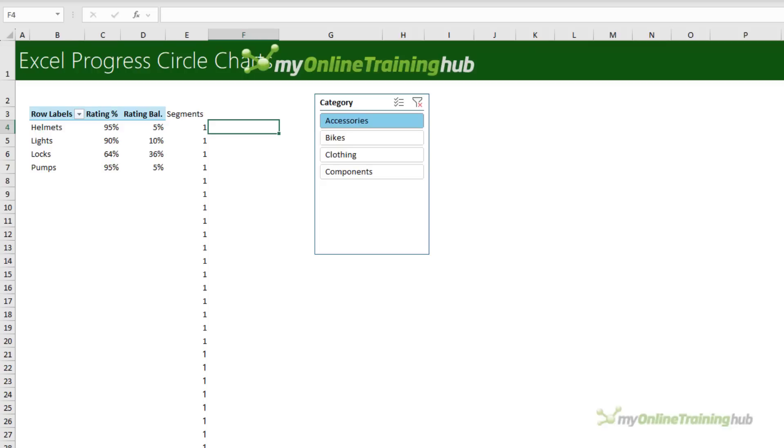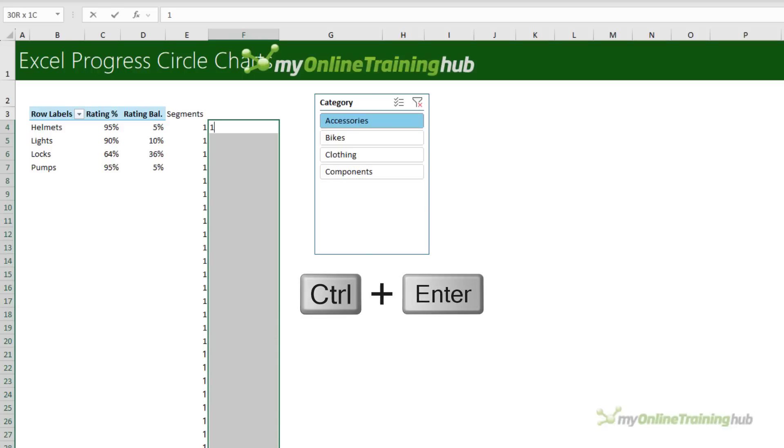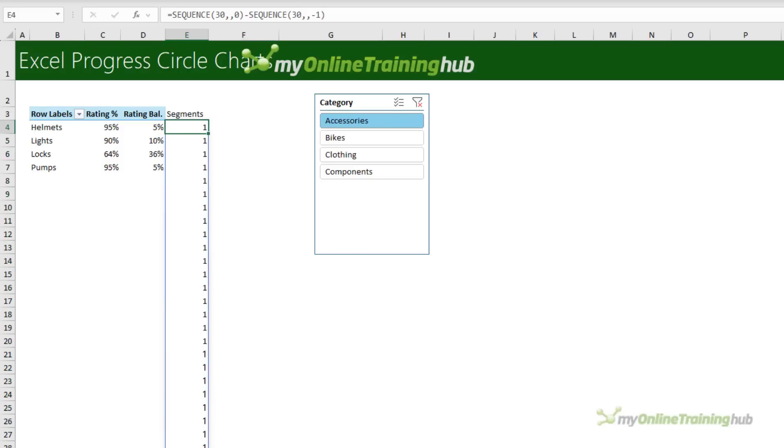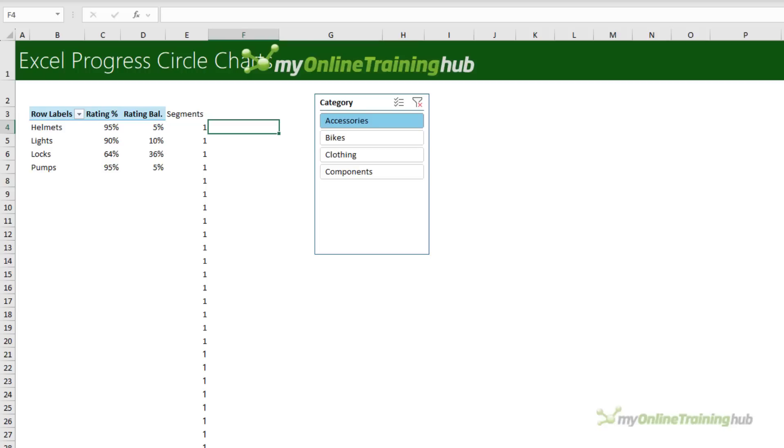Now, if you don't have the sequence function, you can simply select 30 cells, type a one and control enter to enter one in each cell. Now, another option, instead of the same size segments, is you can change the values in each segment to vary their sizes to reflect milestones with the total adding up to 100.